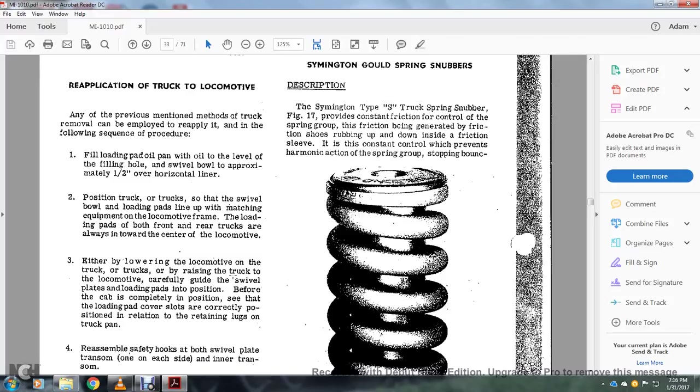Alright, we're looking at the trucks. All-American Company, reapplication of trucks to the locomotive.